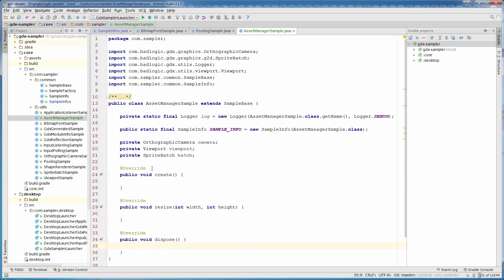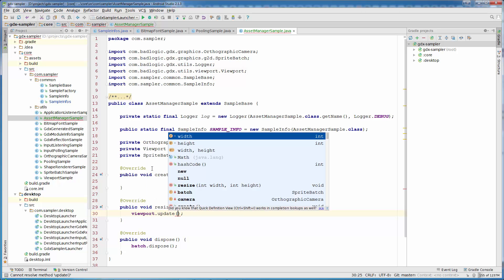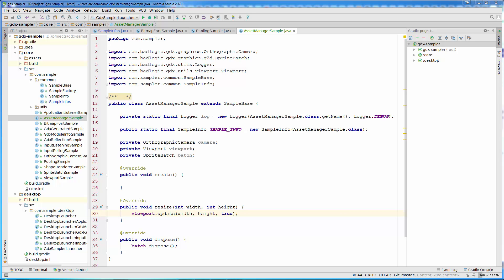In dispose we need to dispose our batch, so batch.dispose(). In resize we need to tell our viewport about the resize, so viewport.update(width, height) and we want to center our camera, so we put true. If we don't put true or we put false, our camera won't be centered.